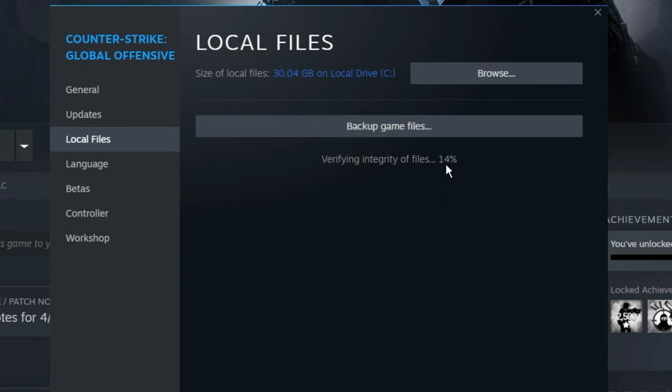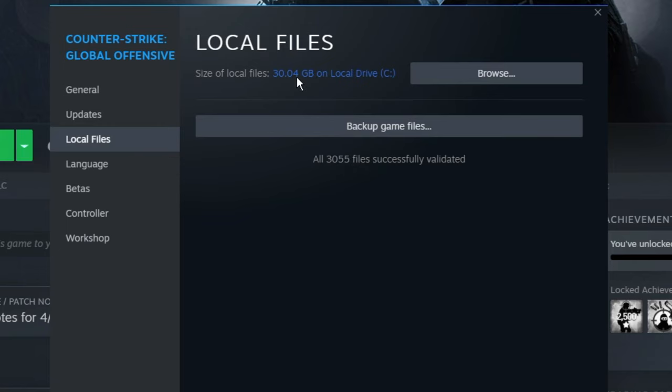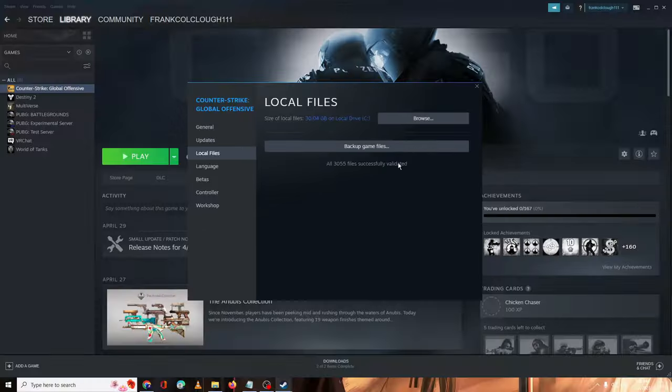Once it's done, we will check again if the problem has been fixed. Once completed, it will say files successfully validated. Now you can check back again if the problem has been fixed.